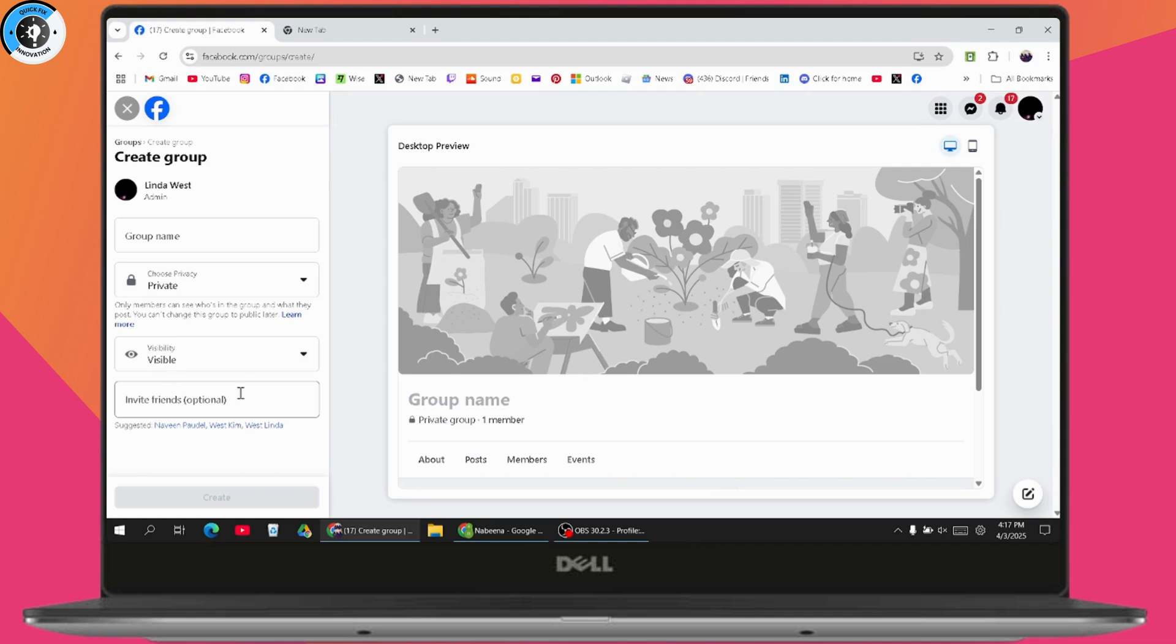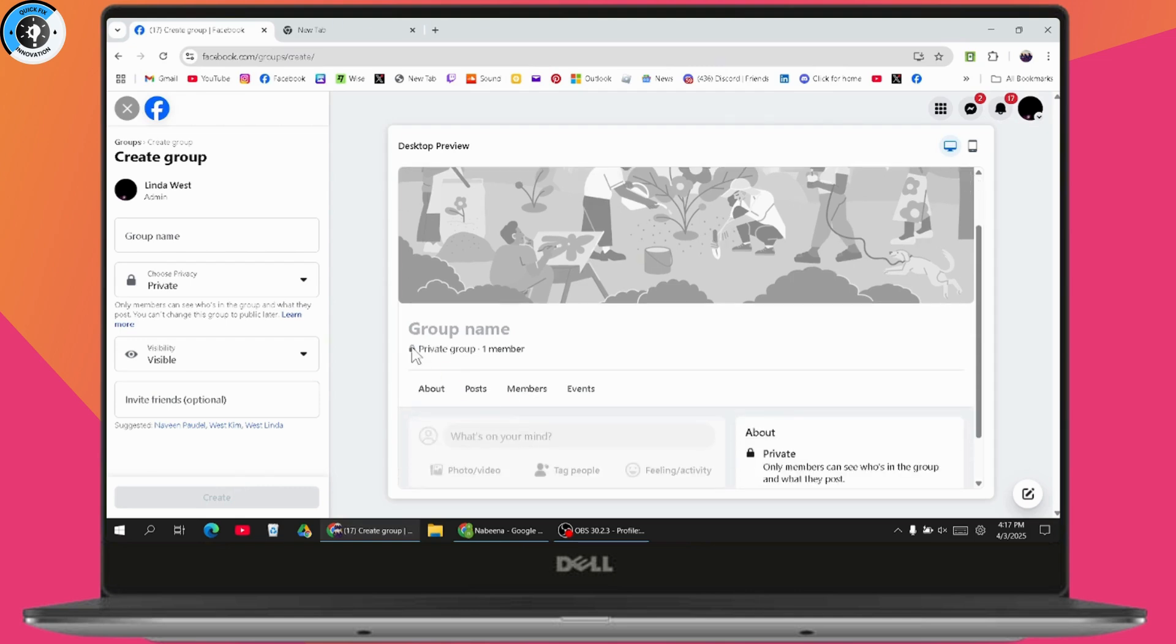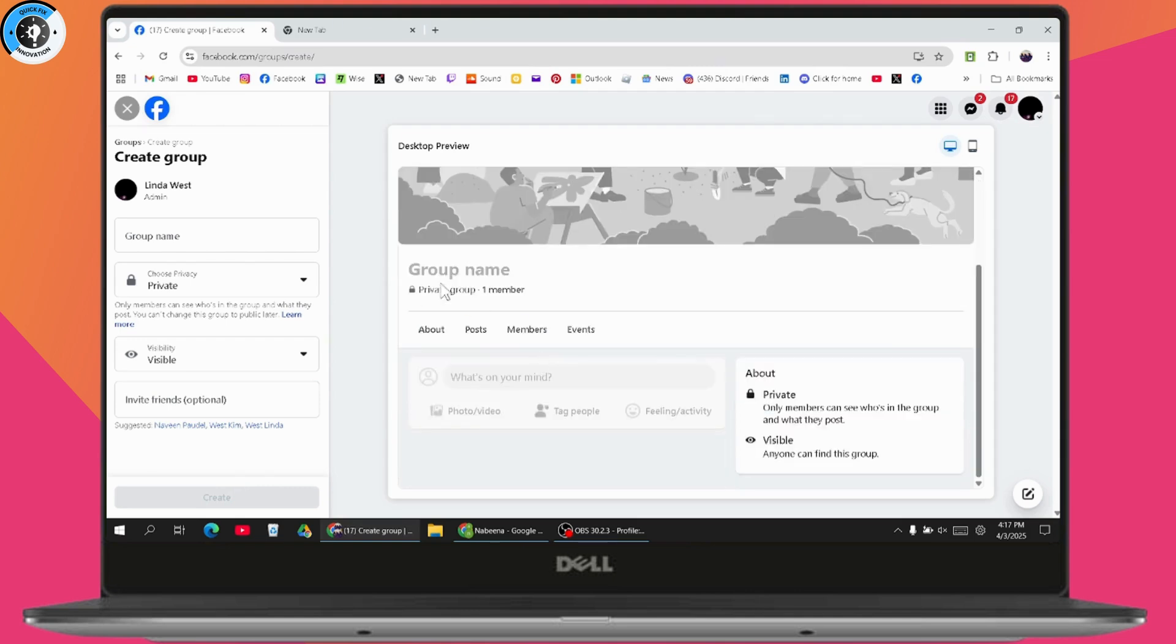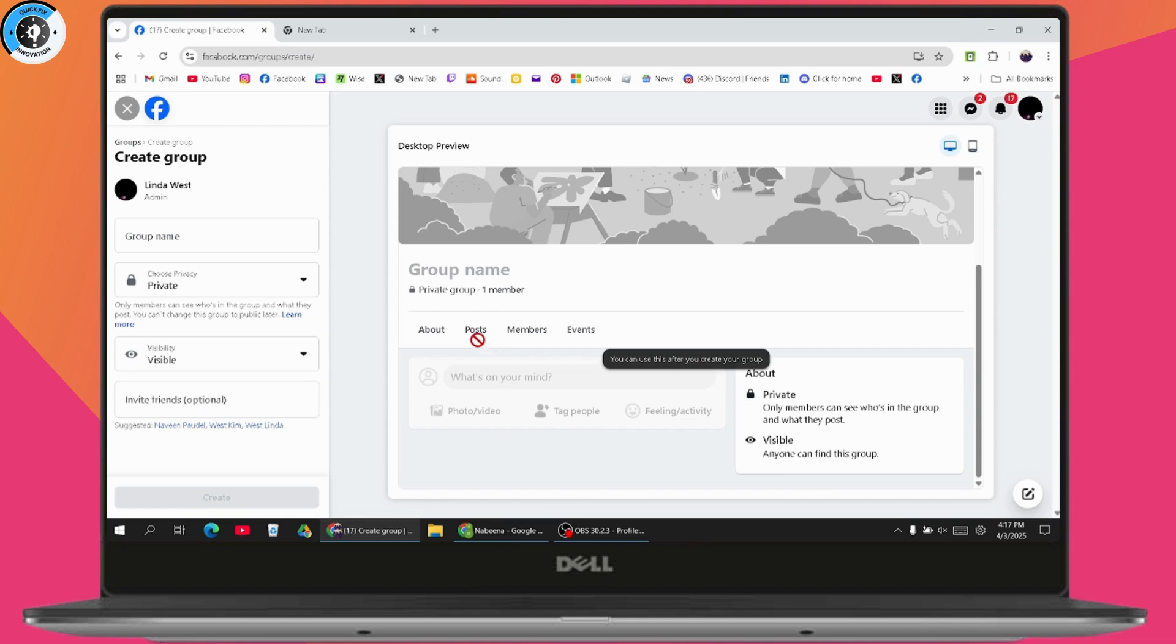And after that, go with invite friends if you want to invite your friends optionally. And then go with create and enter the group name. Make sure to enter a group name and then some post. And after that, your group will be created, right?